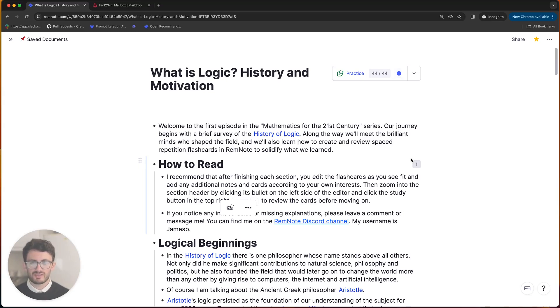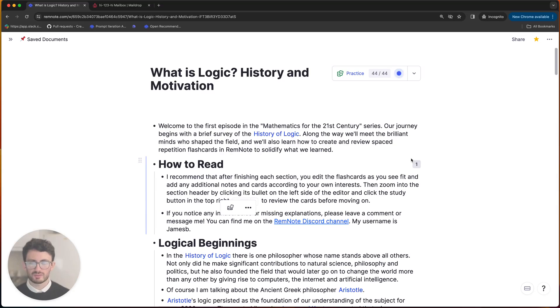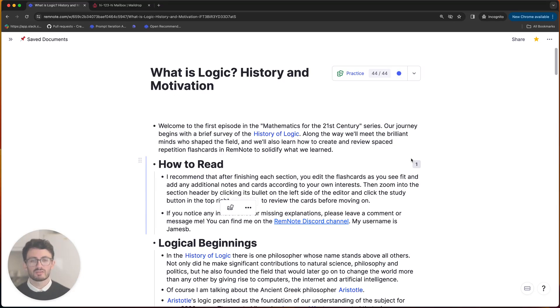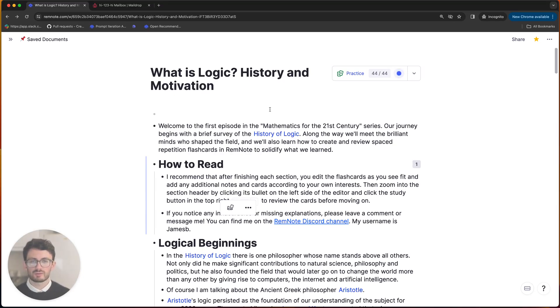So the first article in the series is just a little bit of history behind logic and how it was developed and the key figures involved. The flashcards are quite simple. They're just mostly a question on the front and an answer on the back.